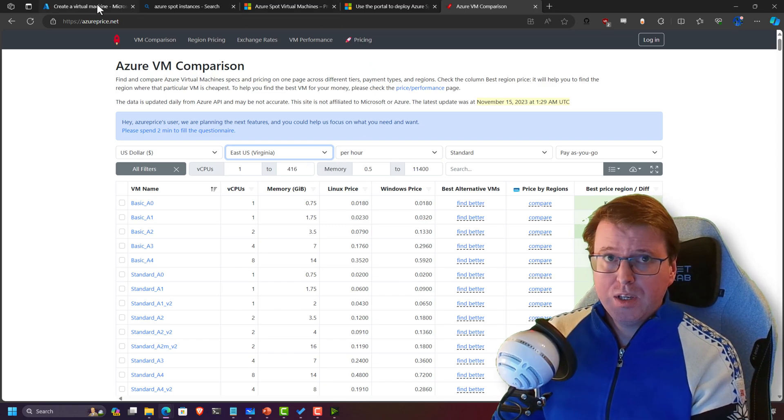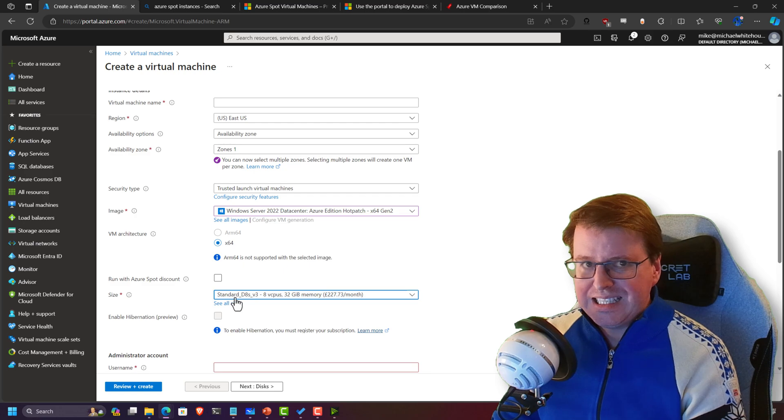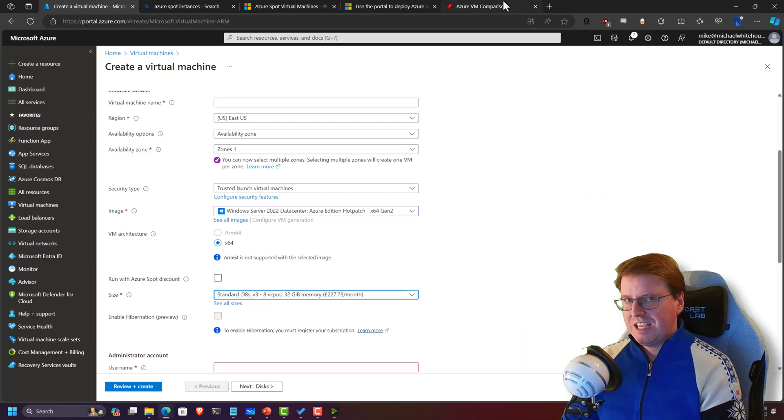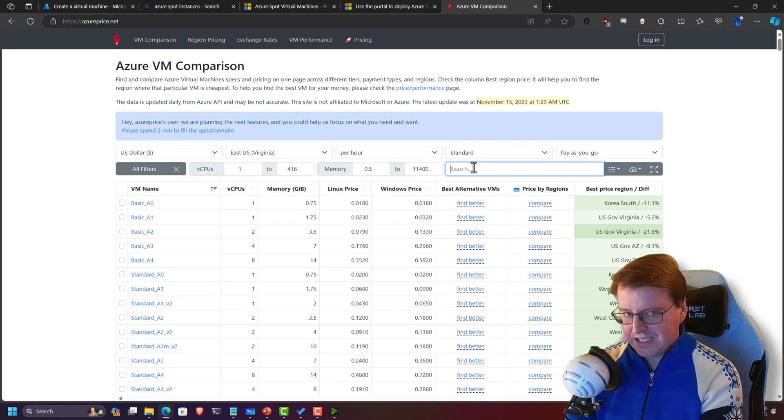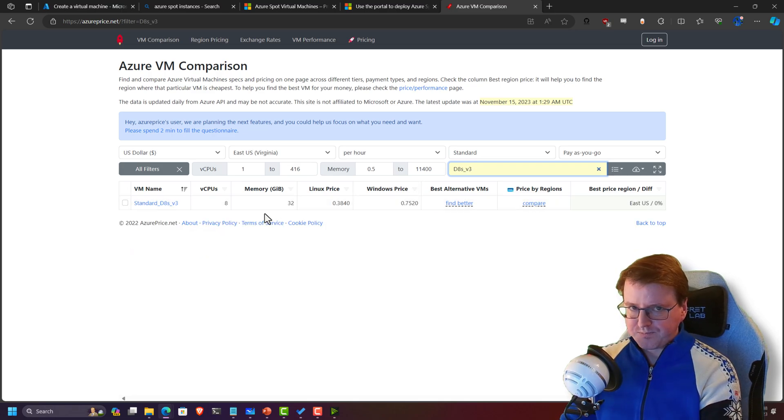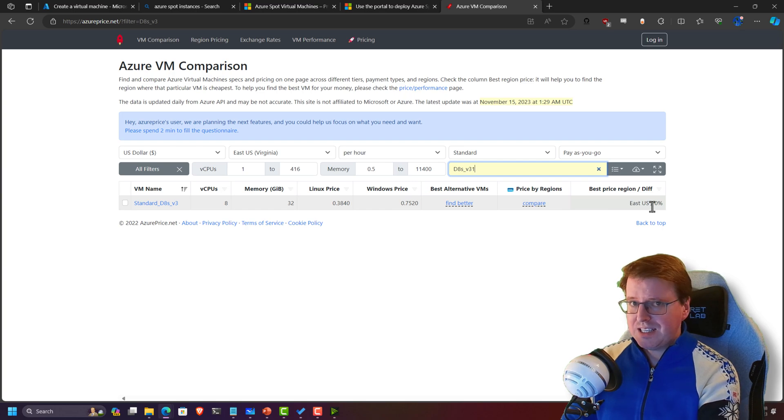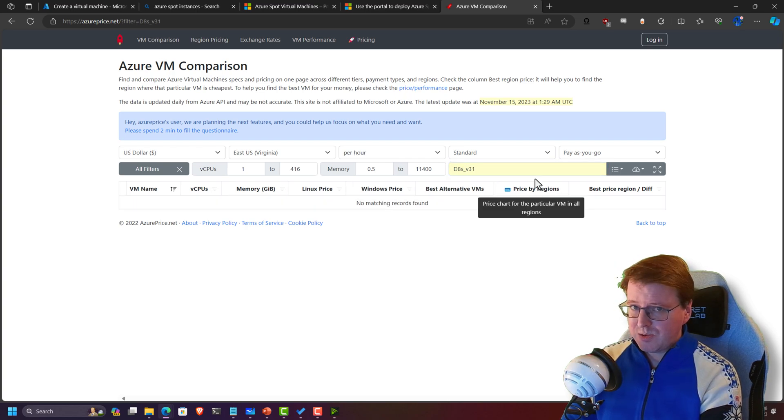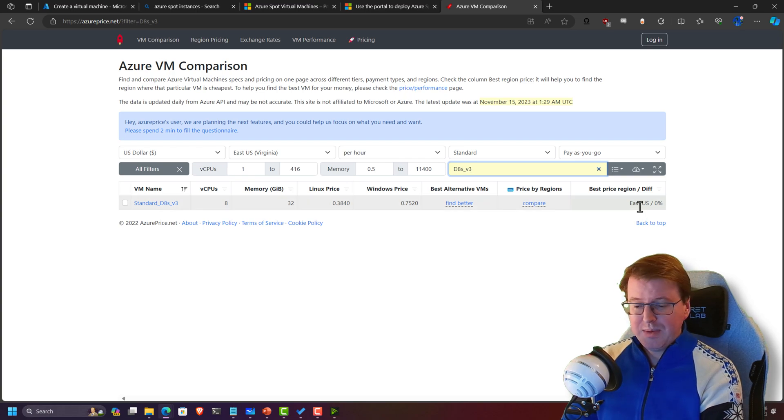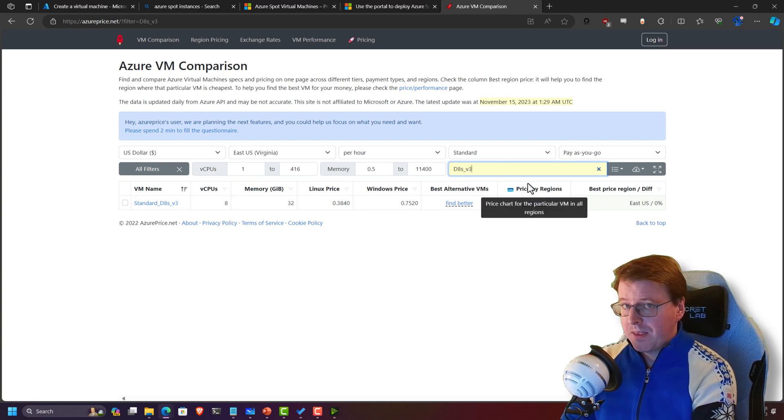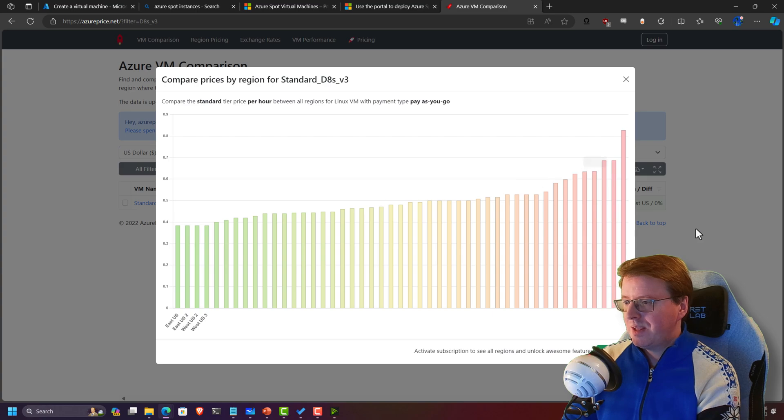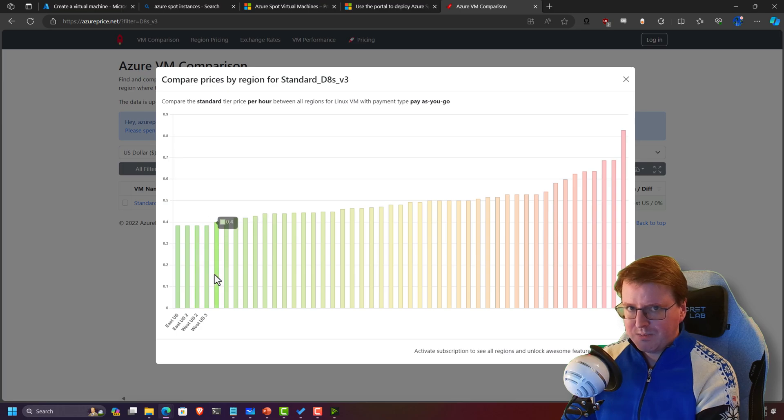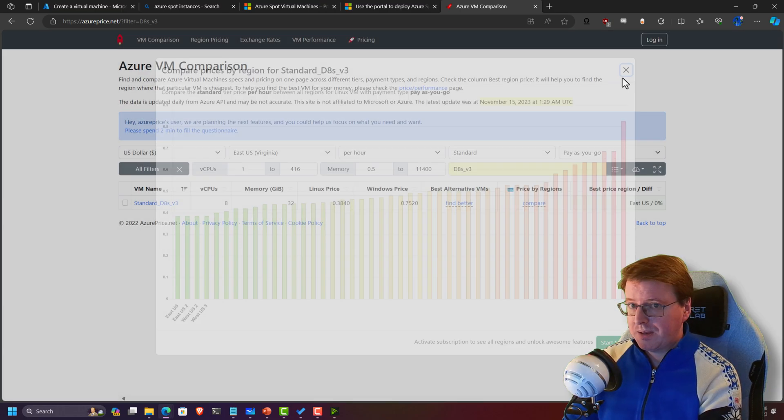So what was I looking at here? I was looking at a Standard D8s v3. Let me find that—Standard D8s underscore v3. Wow, okay, that was not the greatest example because this is actually the cheapest location where we can run the D8s v3. It's the cheapest in East US. If we compare the regions, East US is actually the cheapest for that, and the most expensive—it doesn't actually tell me which is the most expensive, but we can see that West US prices are actually climbing.